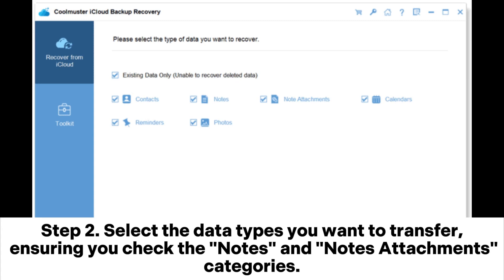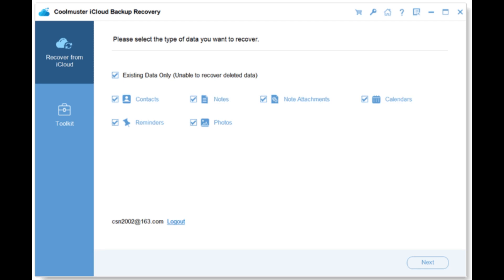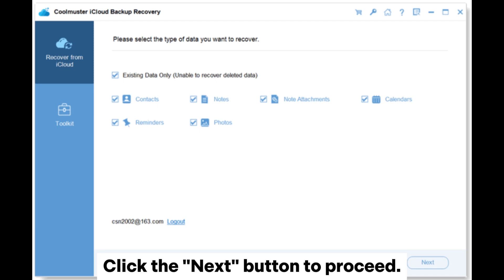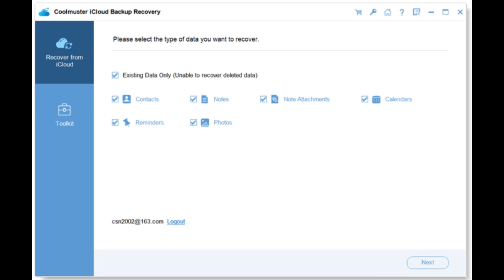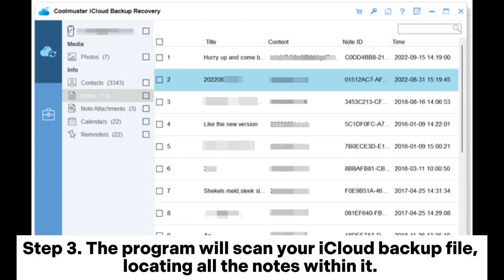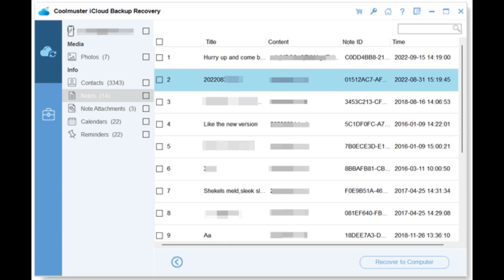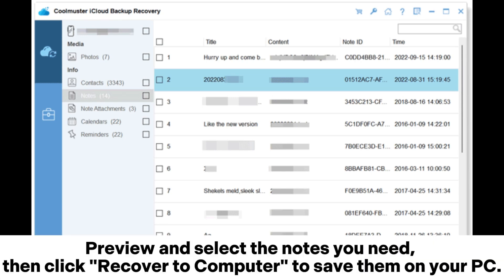Step 2: Select the data types you want to transfer, ensuring you check the Notes and Notes Attachments categories. Click the Next button to proceed. Step 3: The program will scan your iCloud backup file, locating all the notes within it. Preview and select the notes you need, then click "Recover to Computer" to save them on your PC.